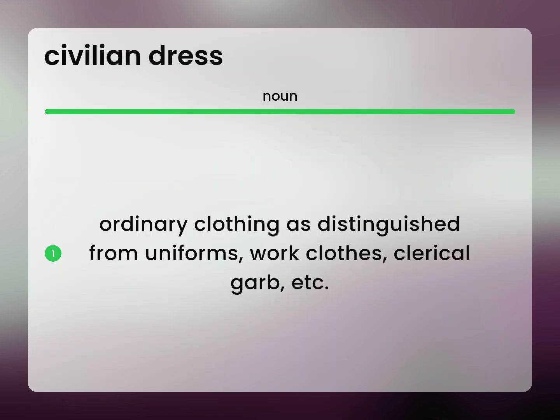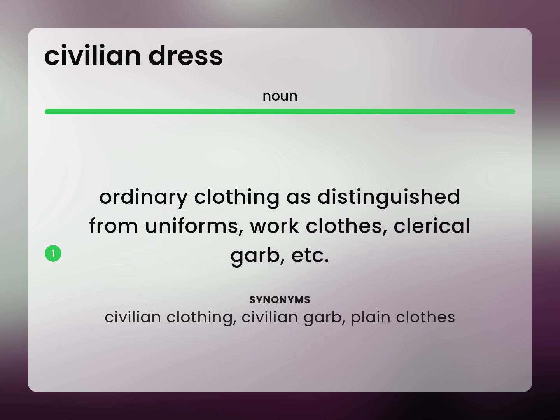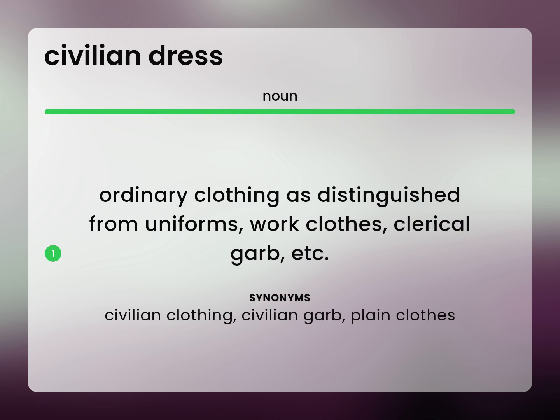Ordinary clothing as distinguished from uniforms, work clothes, clerical garb, etc. Civilian clothing, civilian garb, plain clothes.